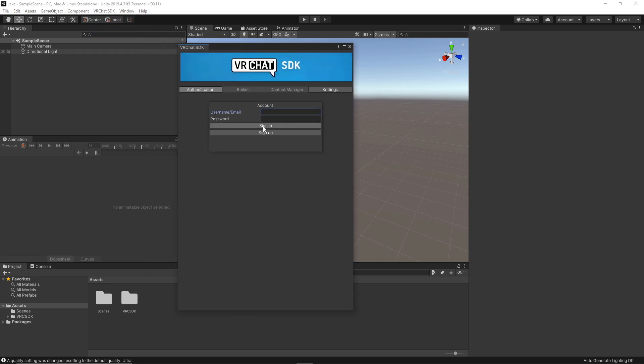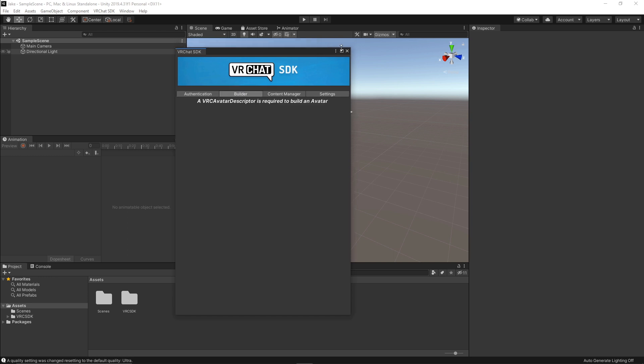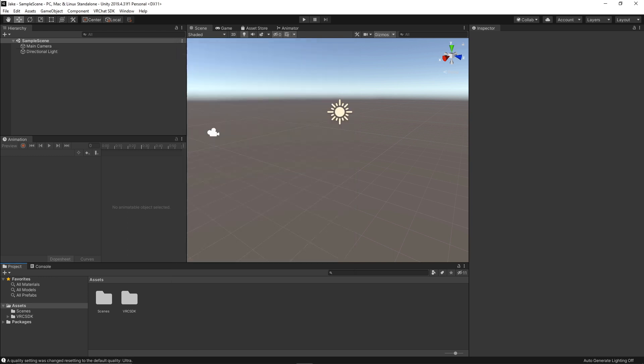So to sign in, you're going to need to put your username and password. So one thing I've noticed about the SDK is that you really shouldn't press tab after you've entered your name. Just click on the password. And after you've entered the password, don't press enter either. Otherwise, if you click sign in, something is going to mess up. I don't know why, but it just does. Alright, so I'm now signed in. I'm logged in as BoJack and I'm allowed to publish worlds and avatars. So we're just going to close this for now because we don't need it yet.